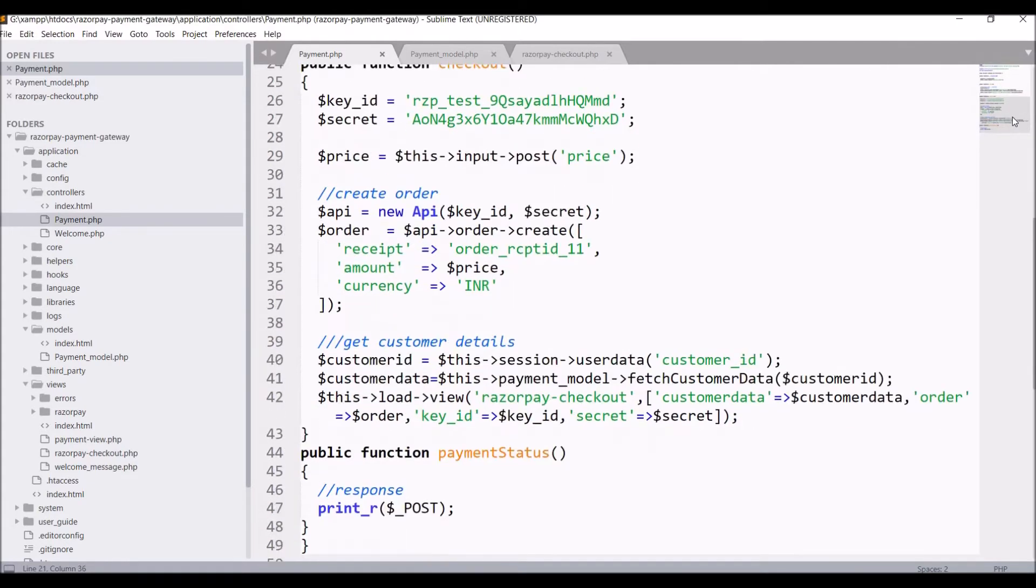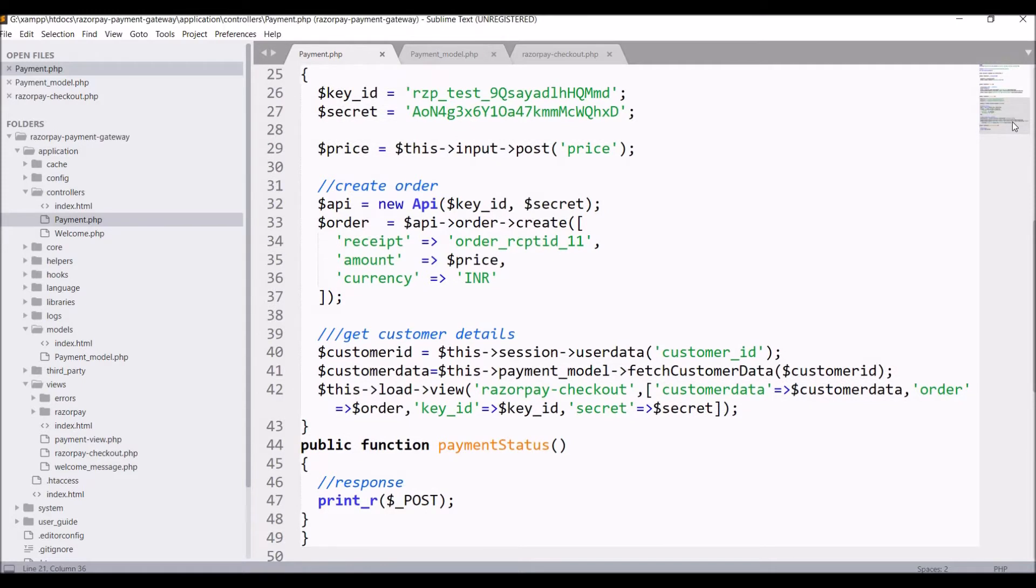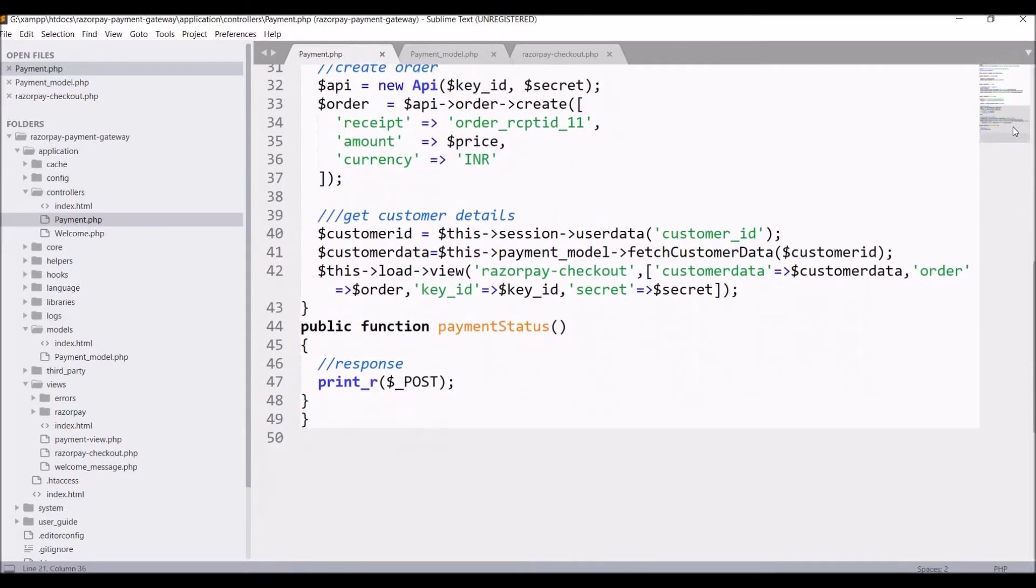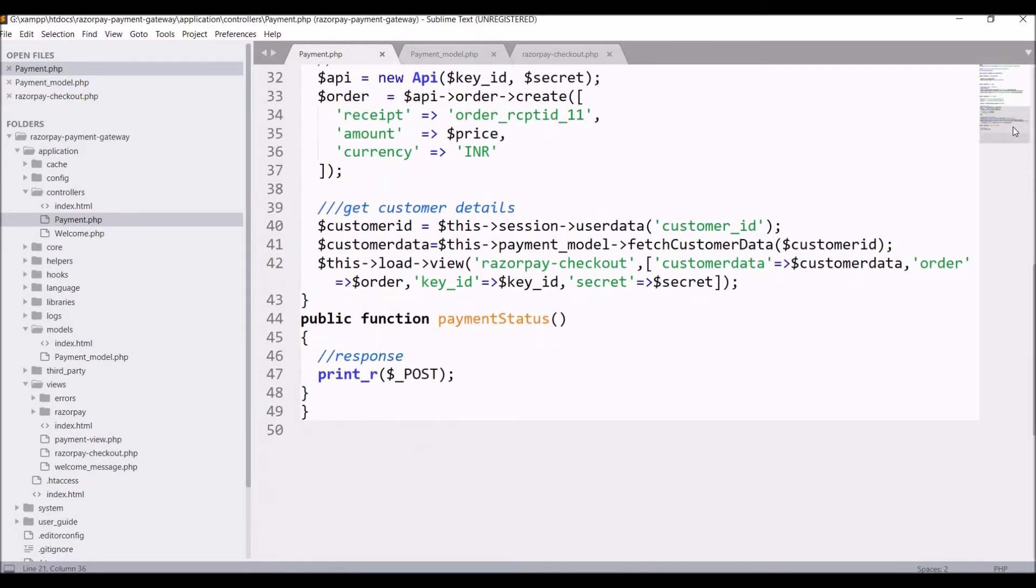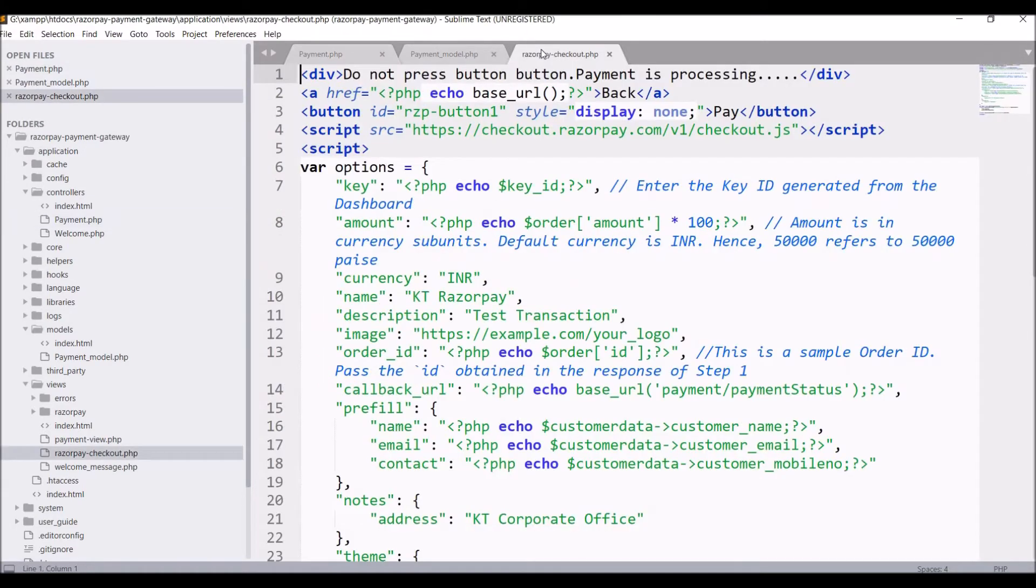Then there is checkout that is page for pop-up of Razorpay and last is payment status. Here I will be getting response of my payment gateway.